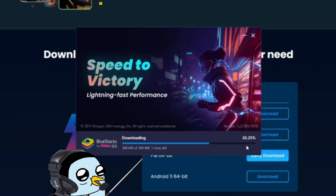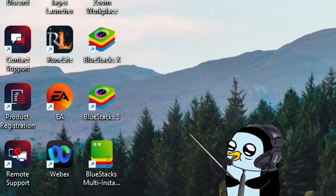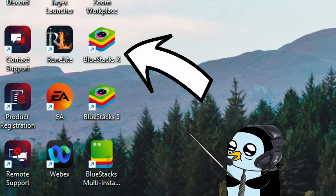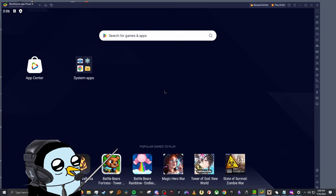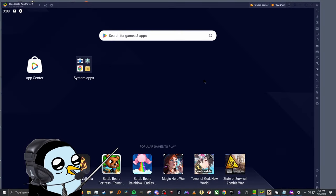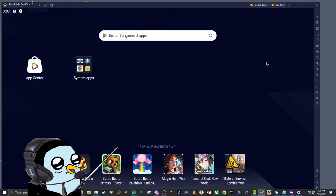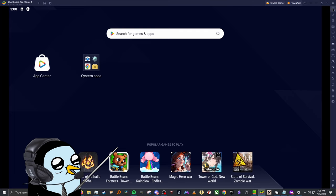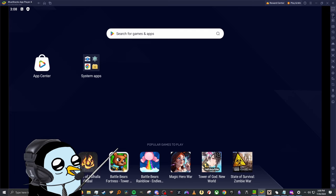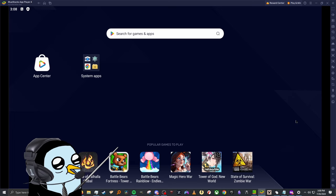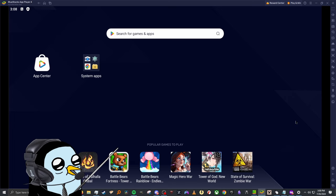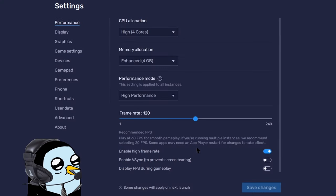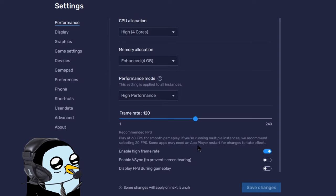Once the installation finishes it should open automatically, but if it doesn't you should have a couple of icons on your desktop. Click on the one that says BlueStacks X. You should get a window that looks like this. If you want to make things easier to view, hit the maximize square at the top. I don't recommend hitting the full screen box just yet, because there are a few things in the side panel we need to mess with first.